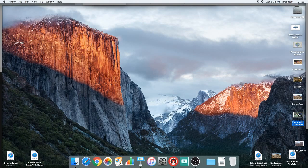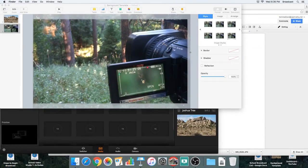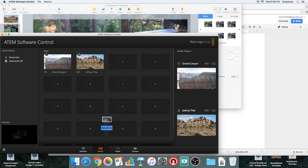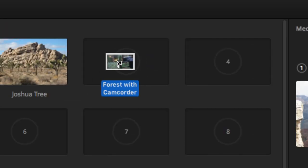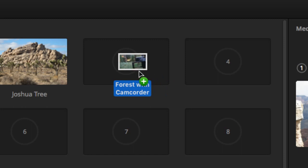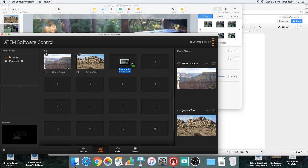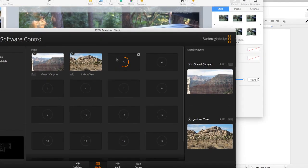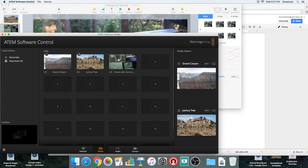Here's one way to do it: I just drag the screenshot over the ATEM switcher software icon in the dock, and that pulls up the ATEM switcher software. I hover over it — see how it's giving me the little plus sign? That means it's ready to add it. I'll release it there. It had to think about it for a while if you're doing a few too many things at the same time.